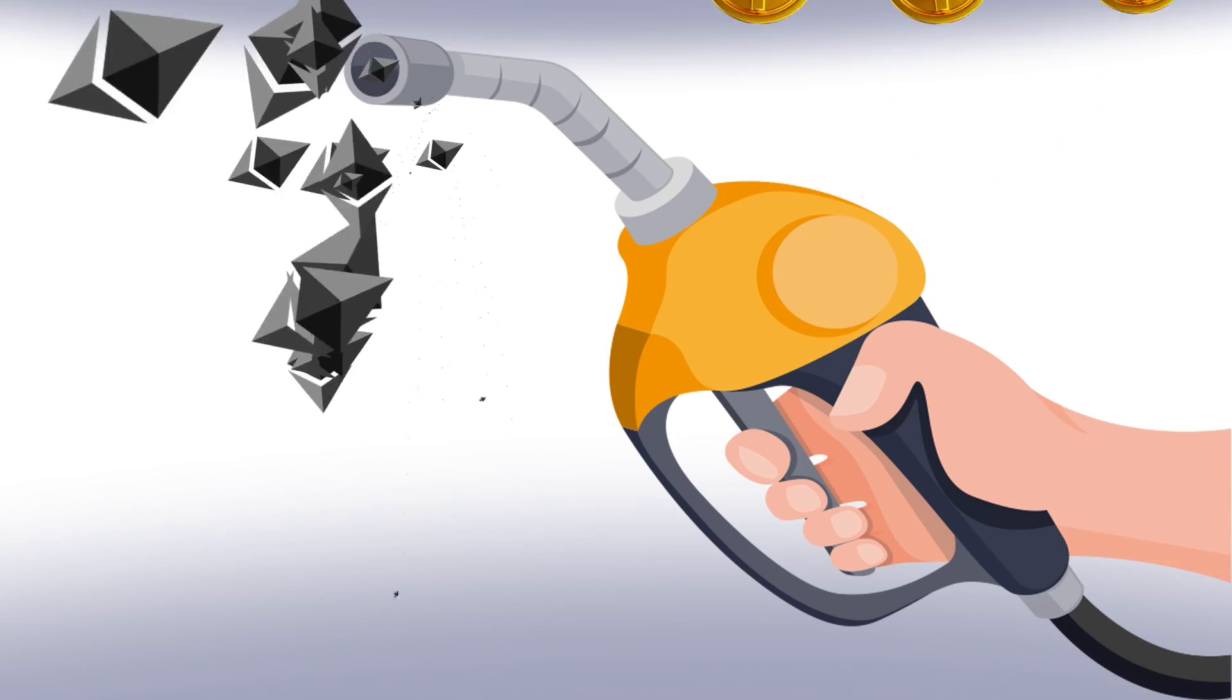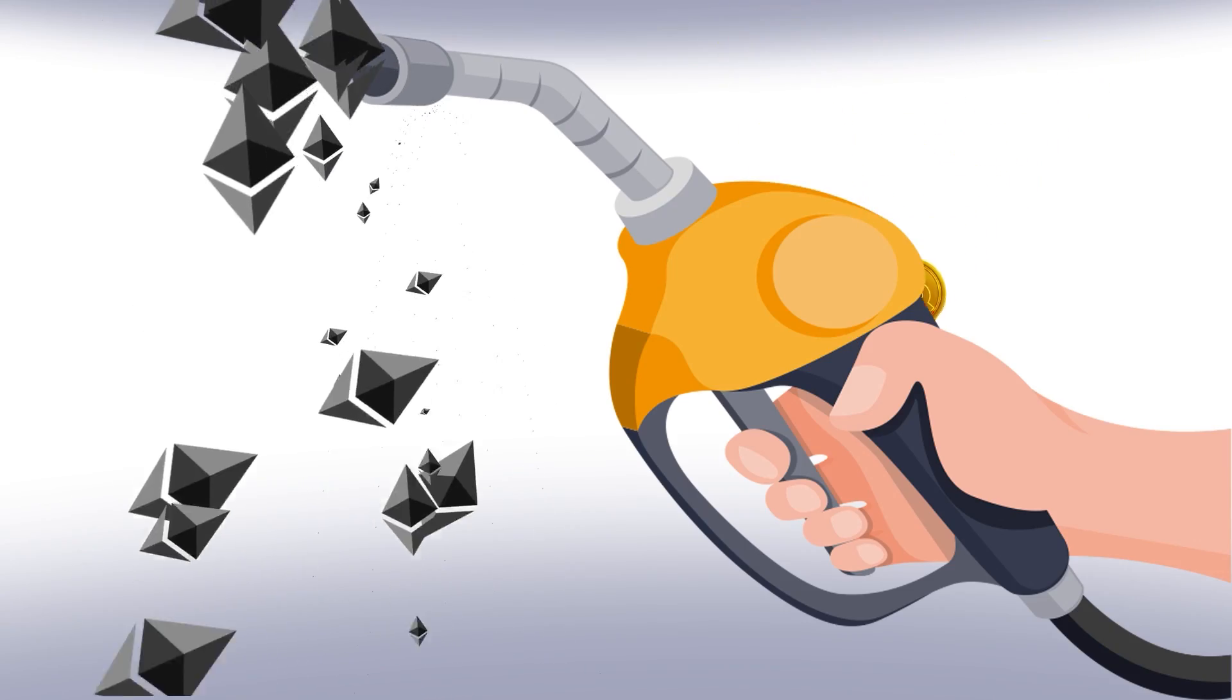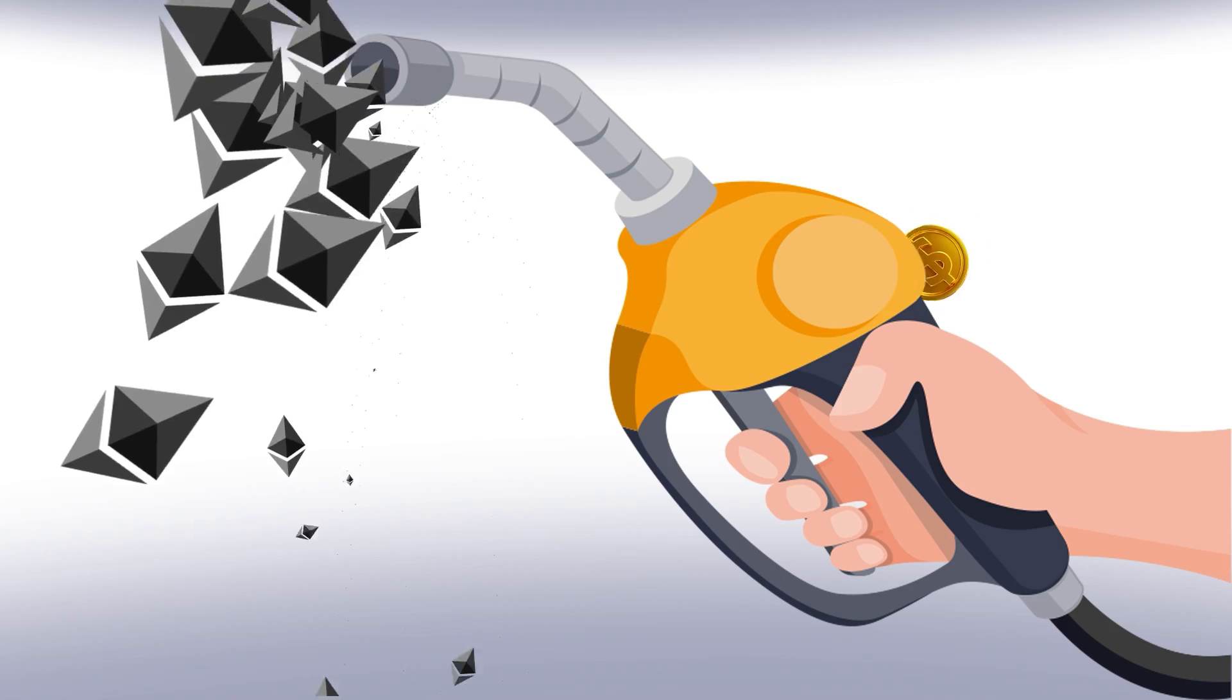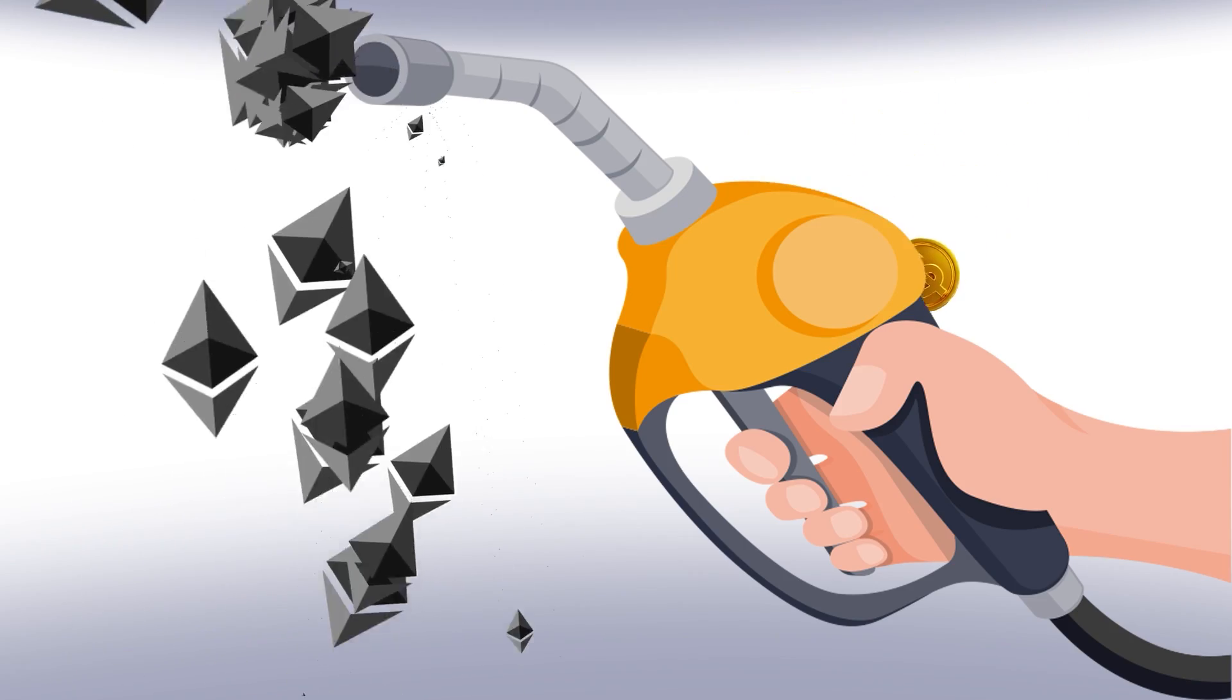And so if you want to store more data on Ethereum, you have to pay more gas. And since this compressed batch of transactions is still a ton of data that before this upgrade we were permanently storing on Ethereum, rollups had to pay a ton of gas. So the rollups were kind of pissed. They didn't love this, and neither did the Ethereum community.